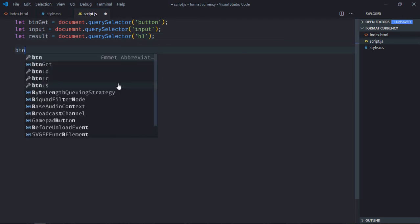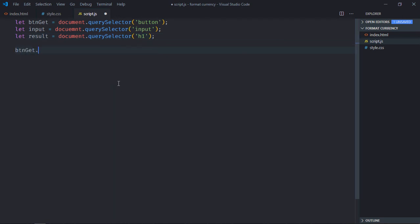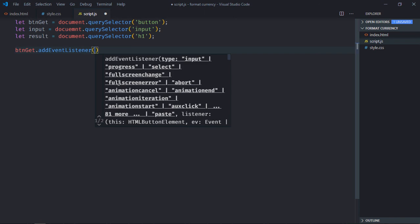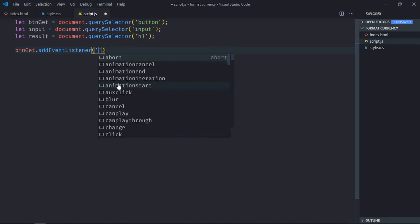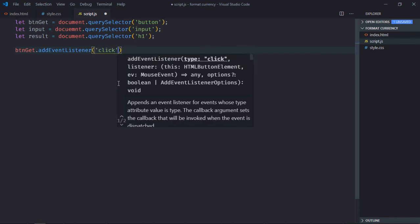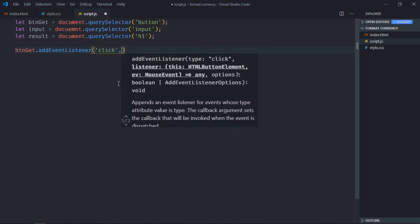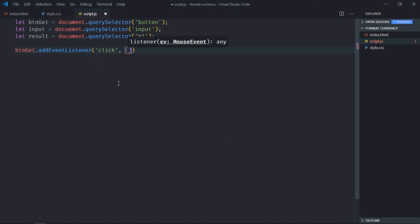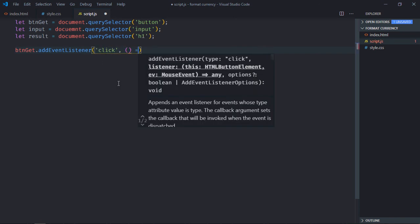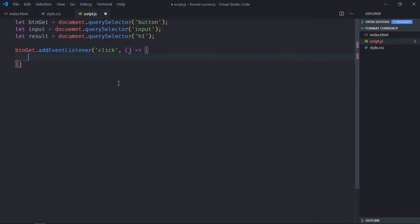Add a click listener to the button. In the handler function, first we need the value inside the input element. Let's call it number. There's a property value which will give us that value.